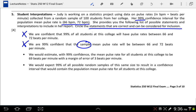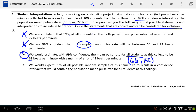Statement 3 says: 'We would estimate, with 99% confidence, that the mean pulse rate for all students at this college is 69 beats per minute, with a margin of error of 3 beats per minute.' That is correct. This is what a proper confidence interval interpretation looks like — we say 'with 99% confidence' and we're talking about the true mean for all students, the population. It says 69 with a margin of error of 3, which effectively says the same thing as 66 to 72.